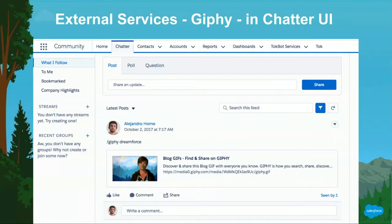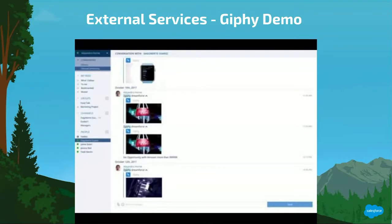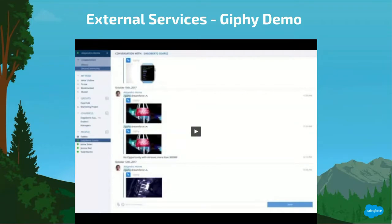The previous slide was an image of Talk, and this is an image of what the same command looks like in regular Chatter. Now we're going to go over a quick demo on what the Giphy invocation looks like.